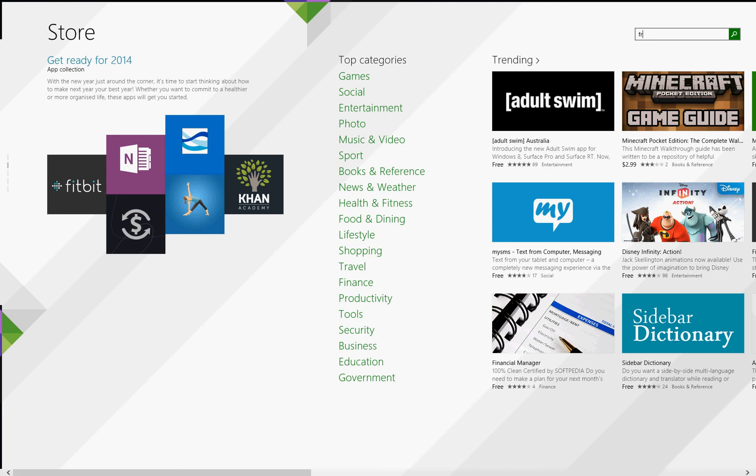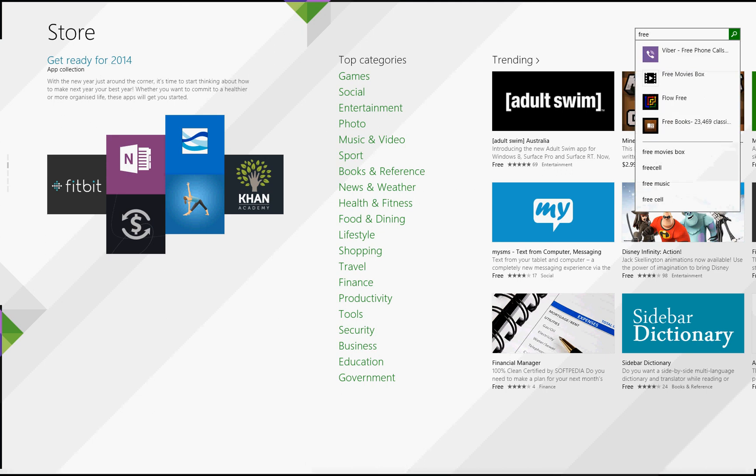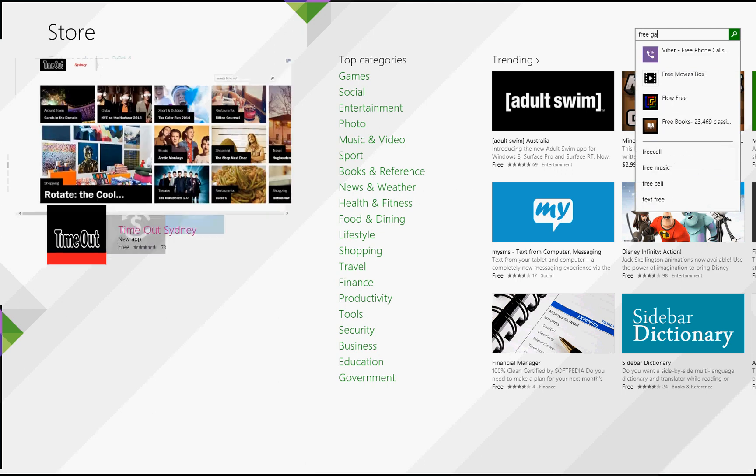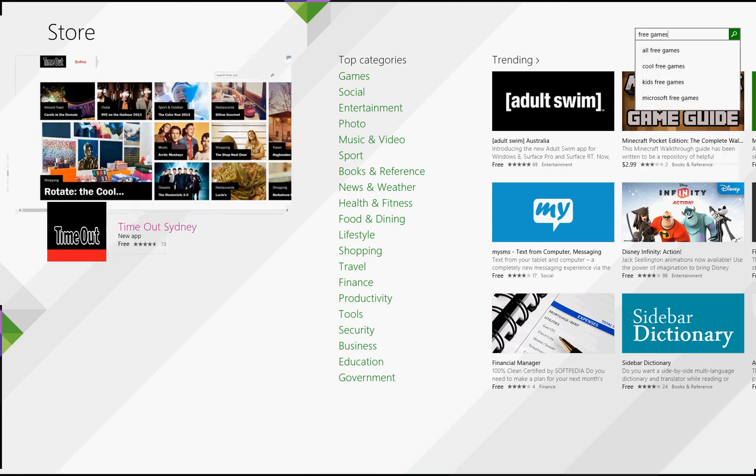And we come up with the store logo and a search box over here. Let's just type in free games. Click on the result there, all free games.